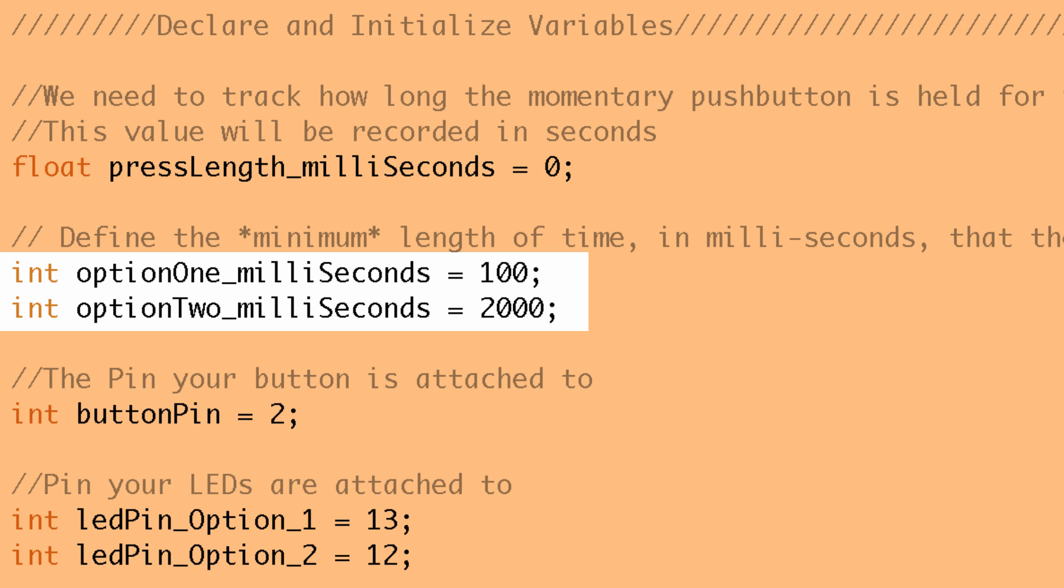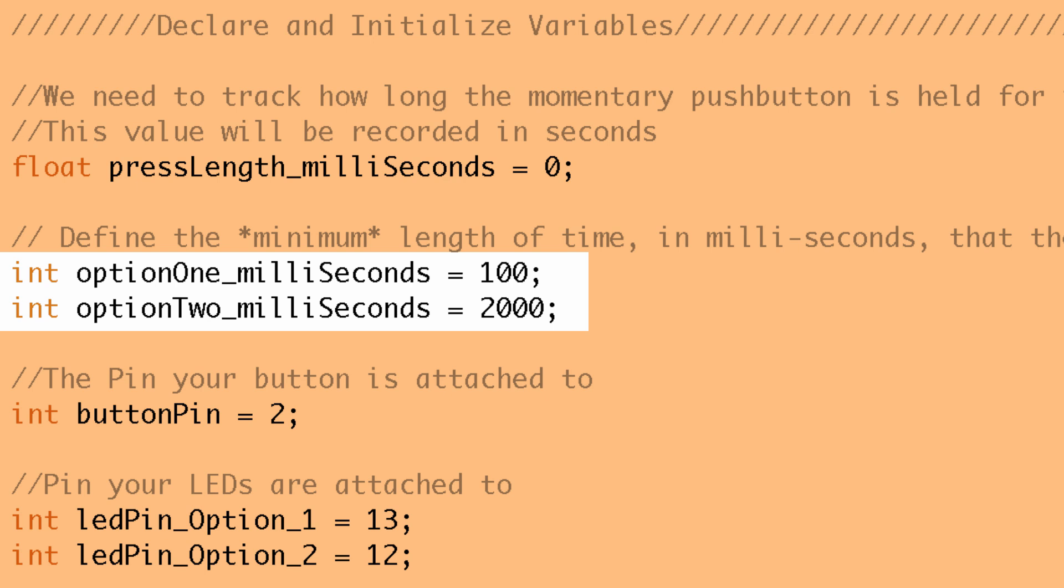So the next thing we need to do is set a length of time for our different options to occur. So I've defined two options here, option_one_milliseconds and option_two_milliseconds. And the value which is in milliseconds is the minimum amount of time that you must press the button in order for that option to happen. So you can see a hundred milliseconds, that's just a tenth of a second, really just kind of a click of that button and we should get the first option to happen.